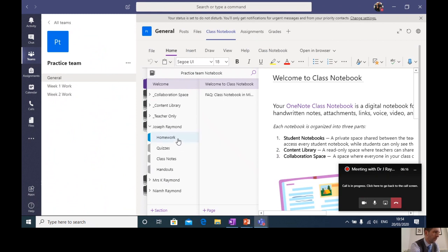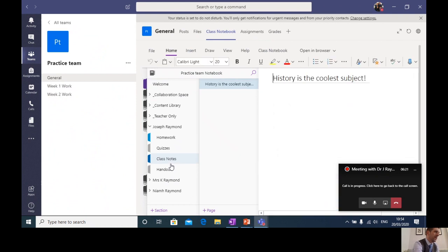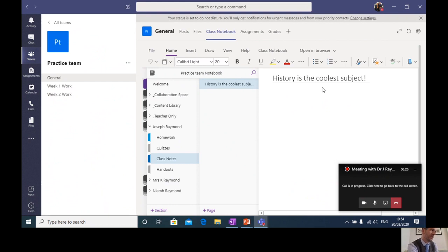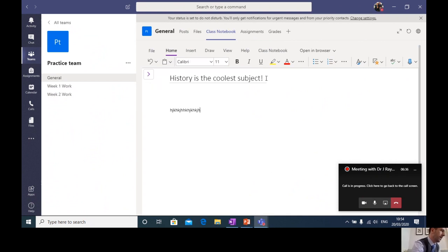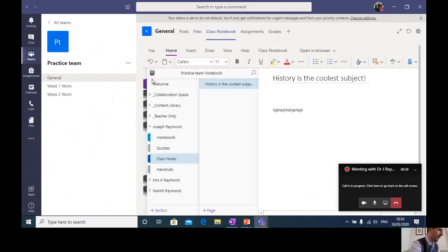So you might have homework, quizzes, class notes, and handouts. And in the class notes, this is where you're going to complete your work. As you can see here, Joseph has been well trained. History is the coolest subject, as we all know. So you can type away in that, you can insert pictures, and it's a nice simple way of you interacting and completing your work for your teachers.